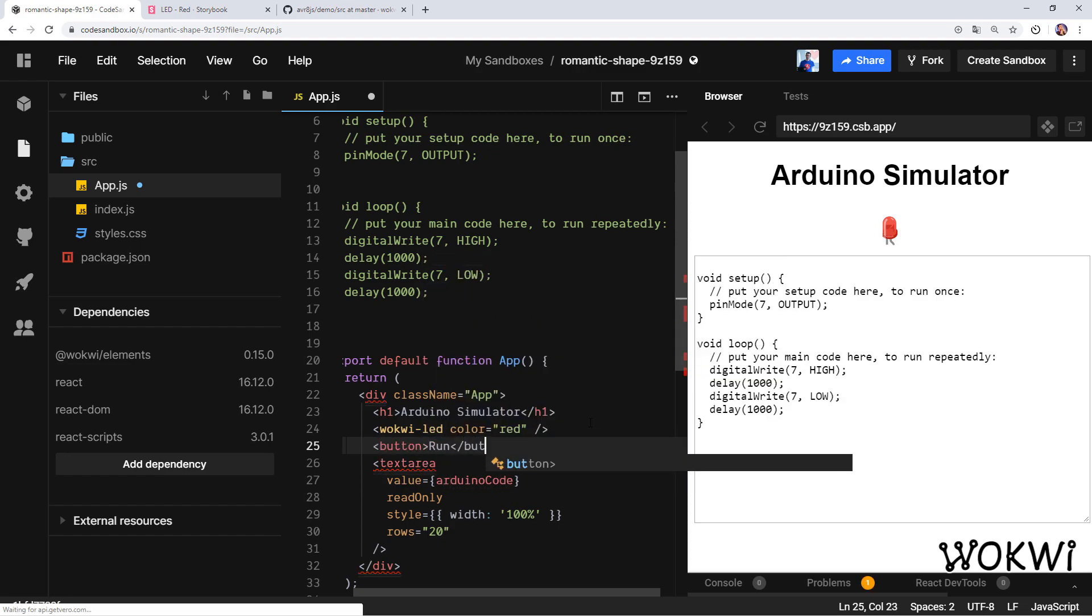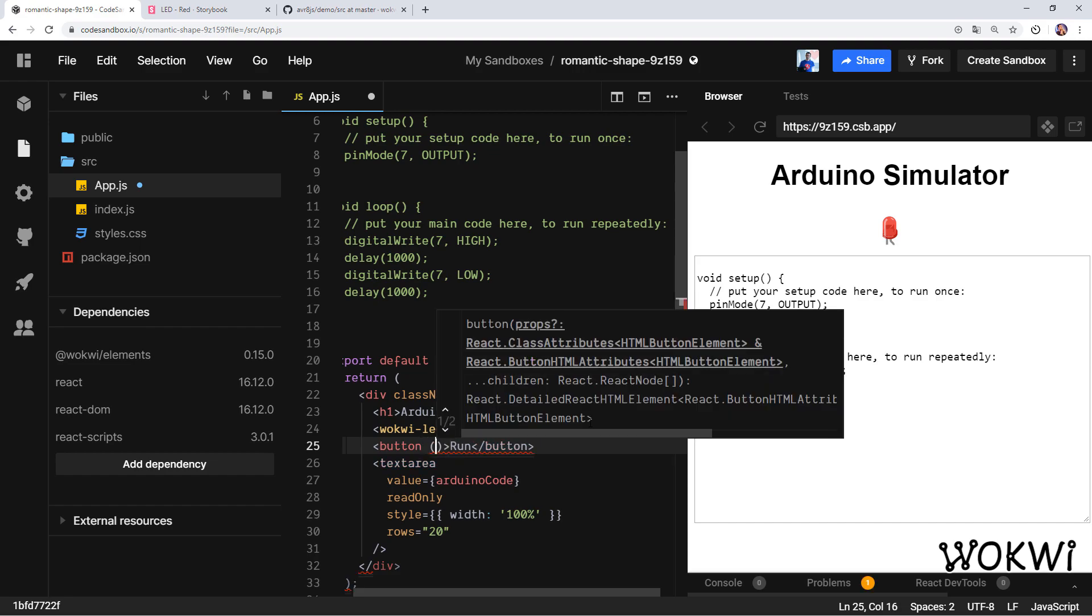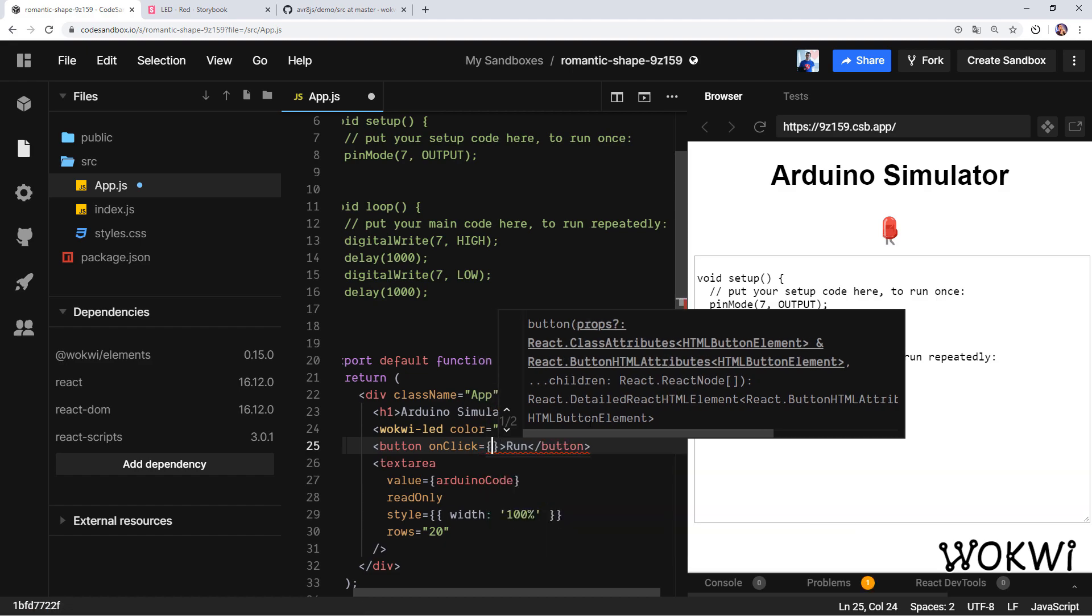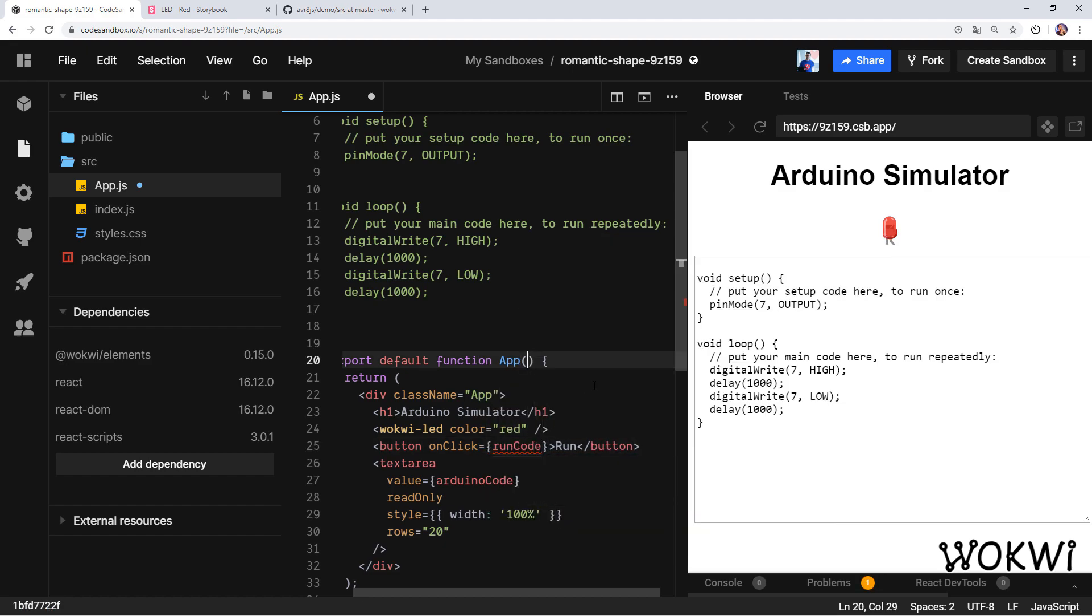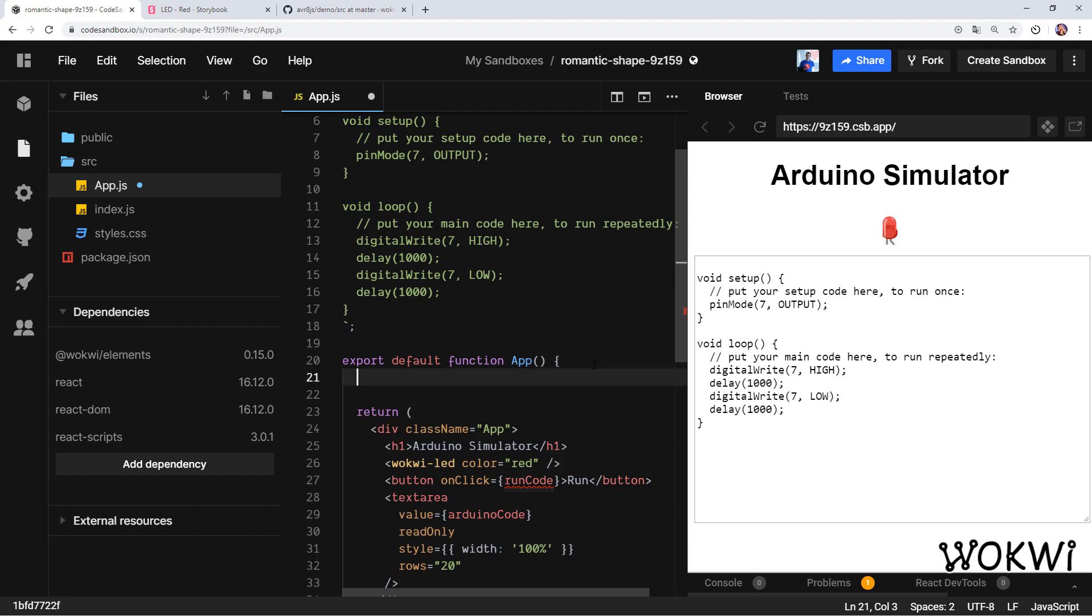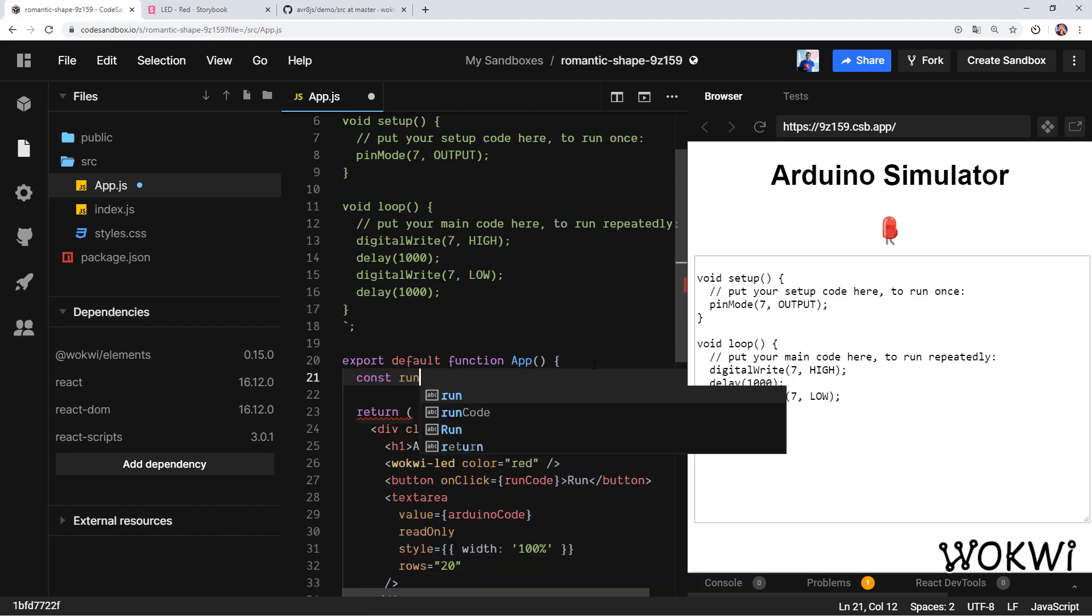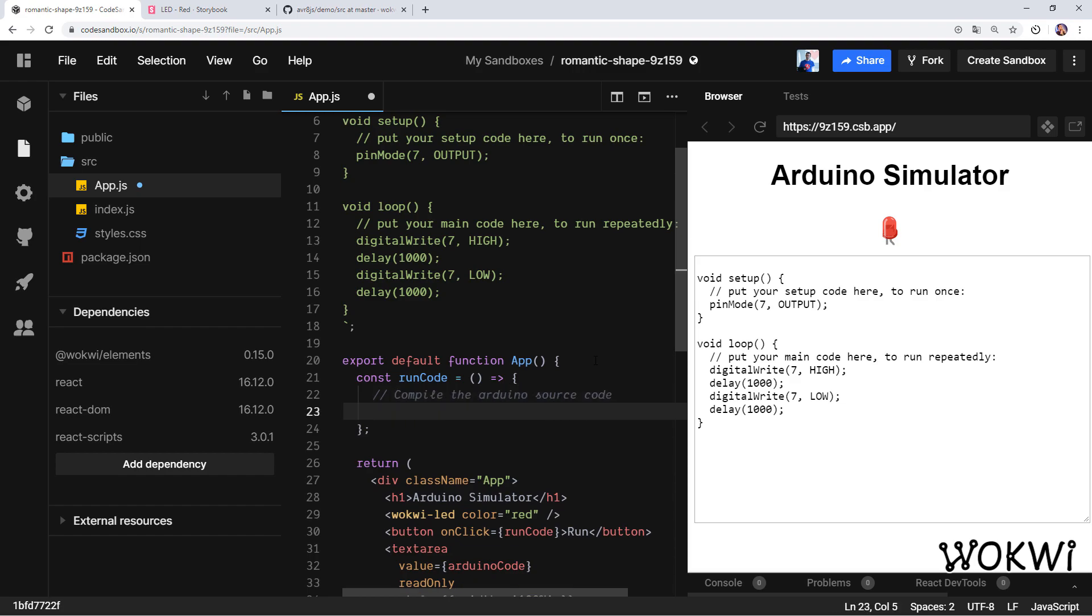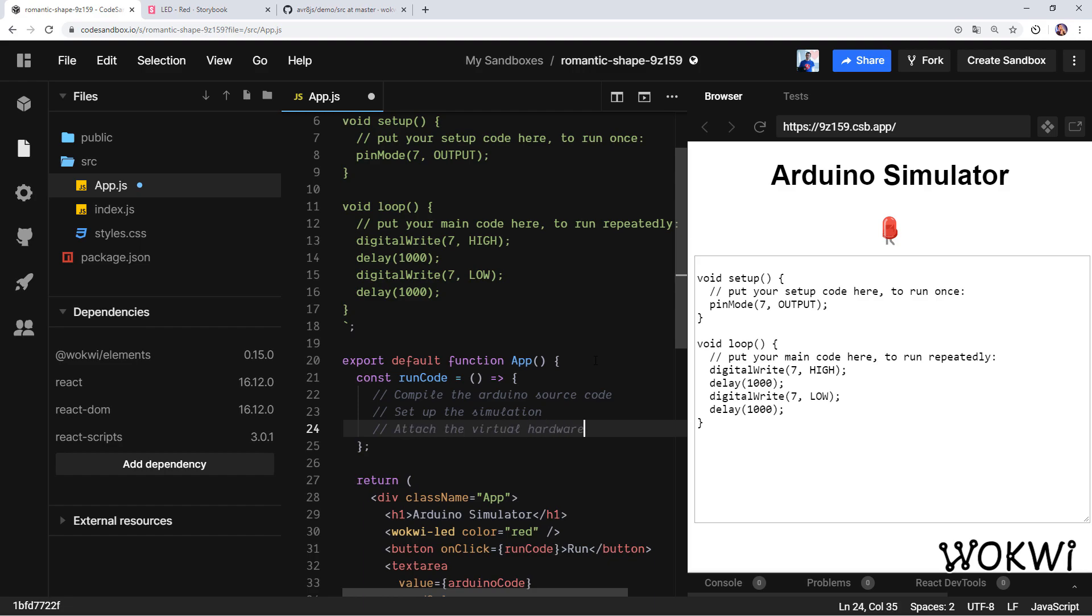I think the next step would be to add a run button that will let us run the simulation. This would be the button, and then we'll add a click listener. Basically on click we'll execute a method called runCode. This method is going to do the actual trick, so let's create it: runCode equals a new function. This function will need to take care of a few things. First of all we'll need to compile the Arduino source code, then we'll need to set up the simulation and also attach the virtual hardware, and finally we'll need to run the simulation.